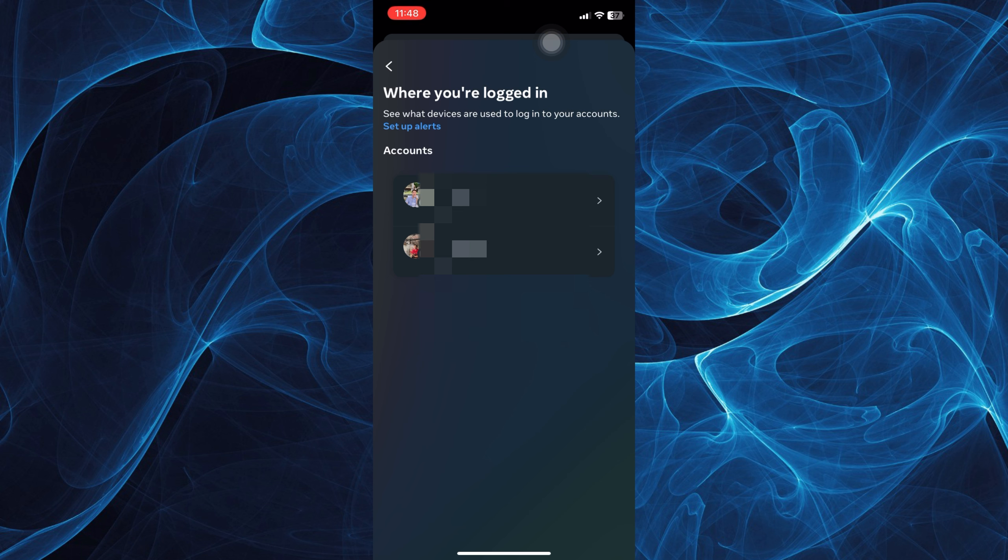If you wish to log out on these devices, just tap on it and tap log out.